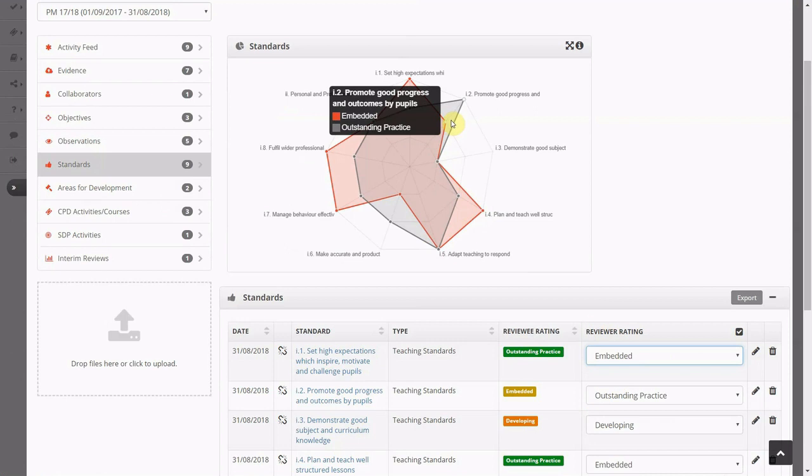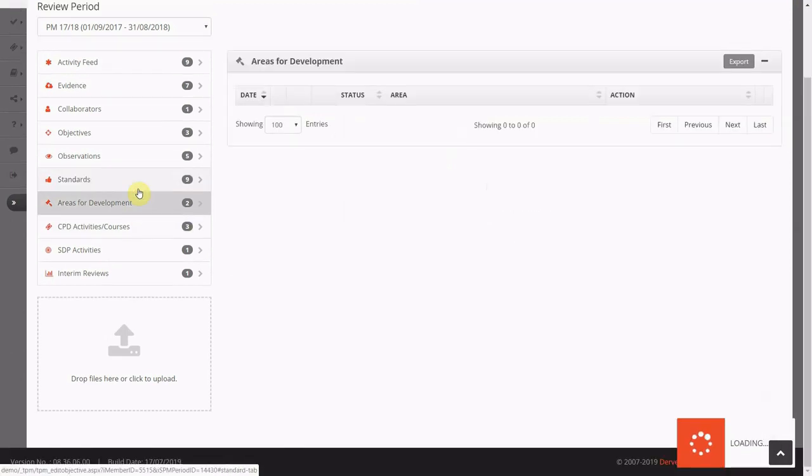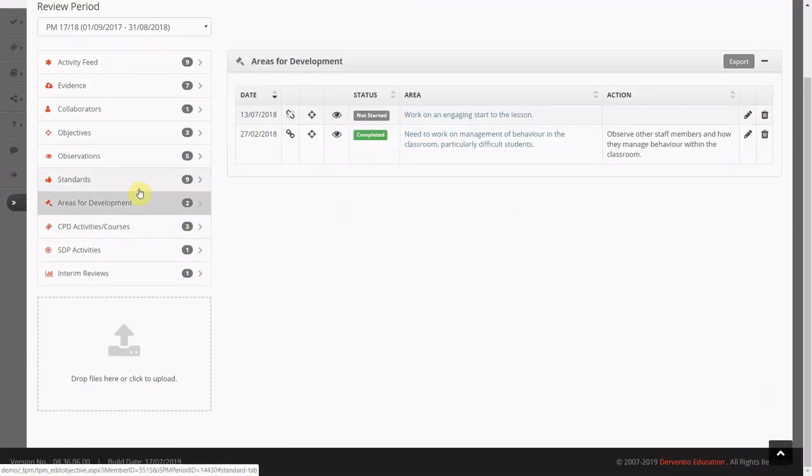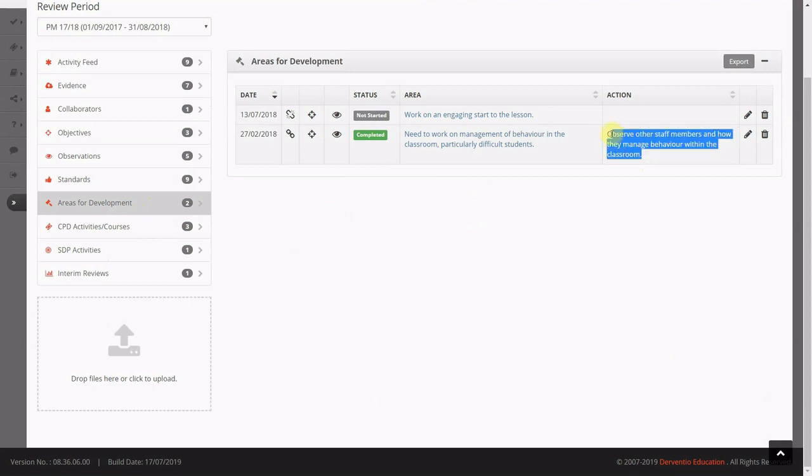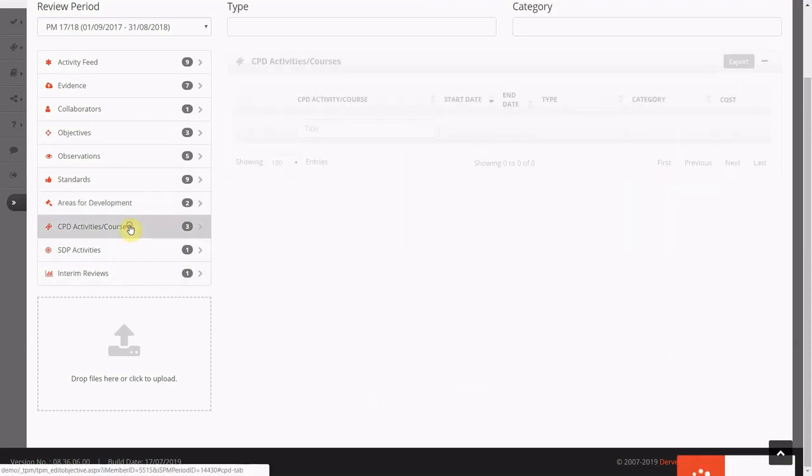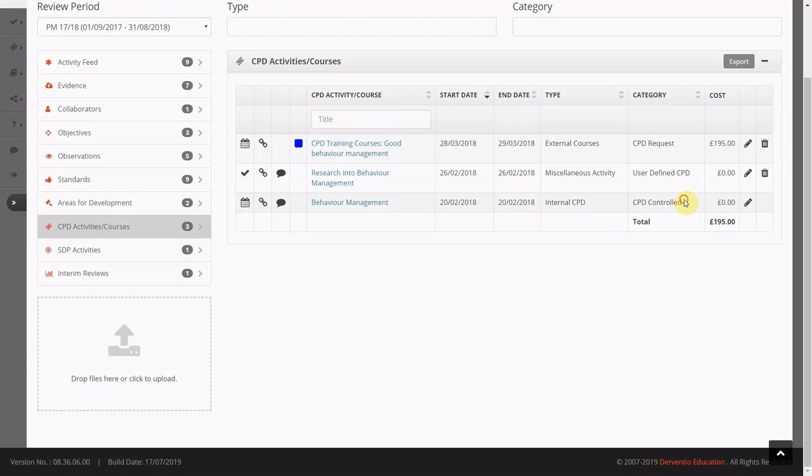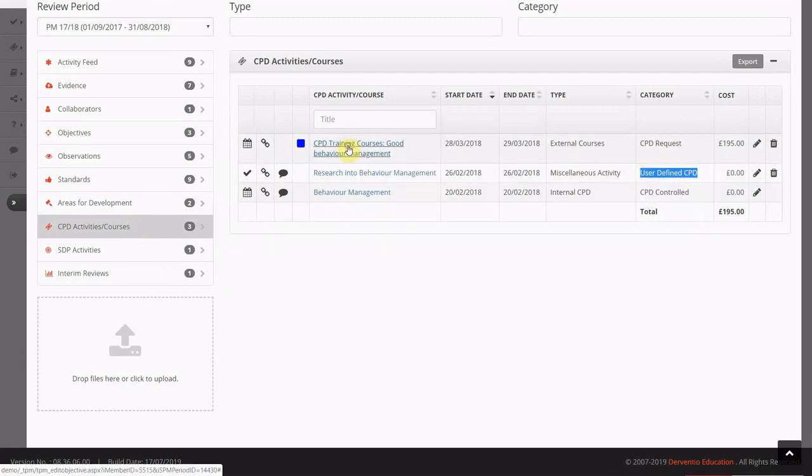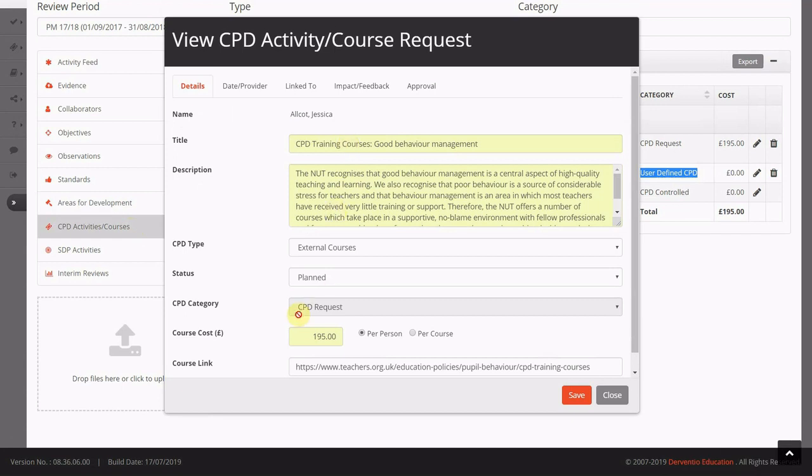Perhaps through monitoring and other activities, you can identify areas for development and also propose action that needs to be taken. Staff can also manage their own CPD portfolio. There are three types of CPD activities: centrally allocated activities and courses like inset and twilights, user-defined courses and activities, and the ability to request to go on a course.